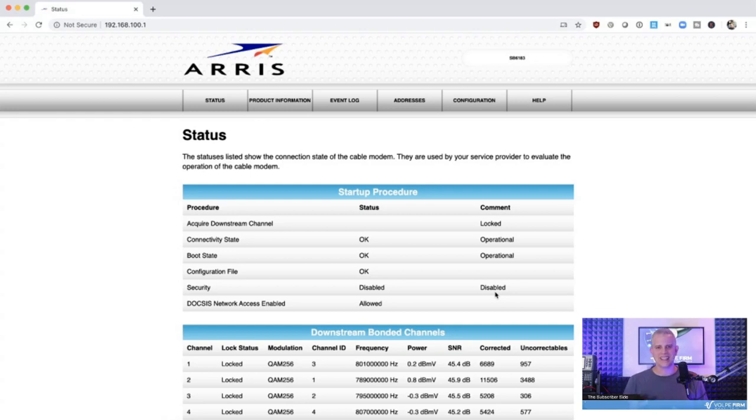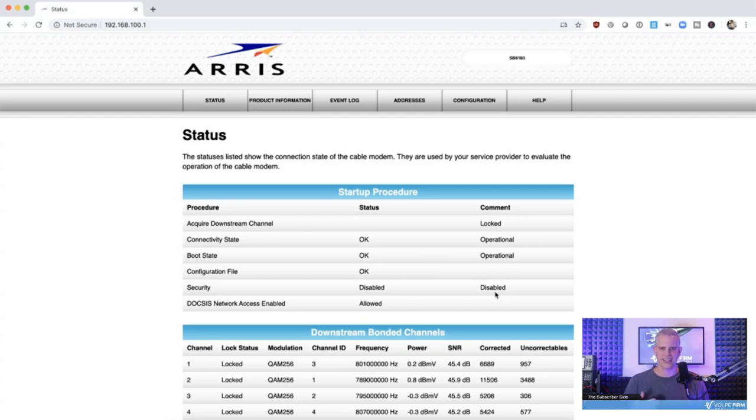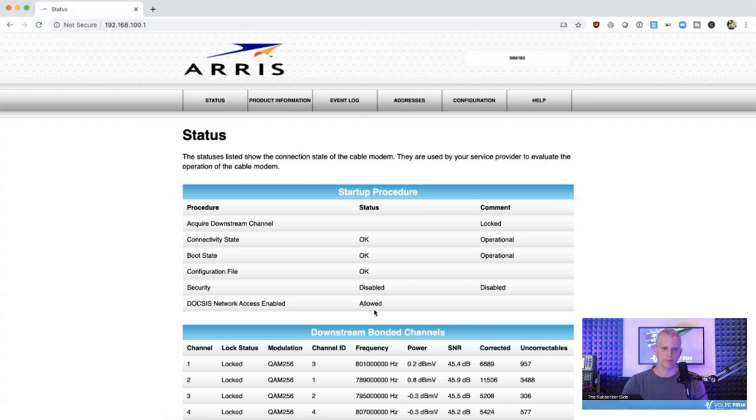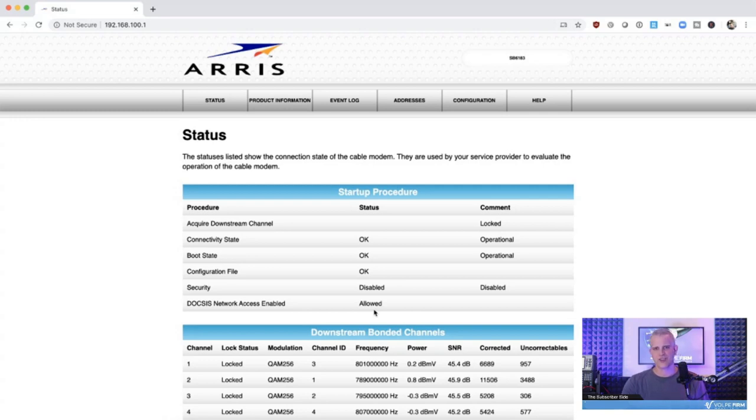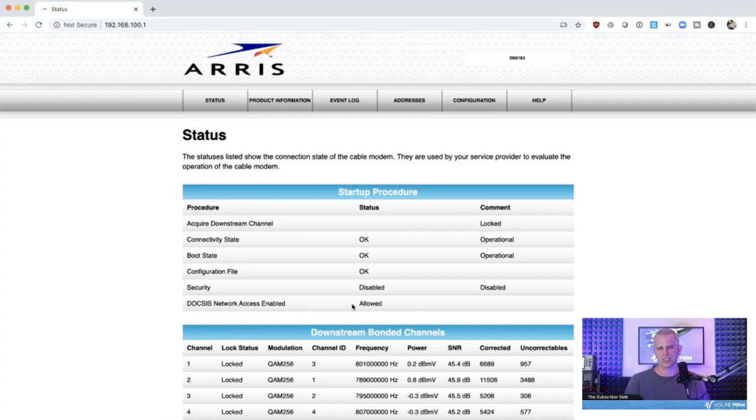This encryption is mostly provided to prevent theft of service by subscribers when enabled. It is very difficult to eavesdrop on another user's modem, even when BPI-plus is disabled, as in the case of my modem, because data that is being transferred is modulated on an RF signal. To do so, meaning to try to eavesdrop on this data, one would need a very expensive DOCSIS protocol analyzer, and they would also need to directly connect to the coax cable. So, while not impossible, it is by no means trivial to eavesdrop on someone's communications between the cable modem and the CMTS. Next up, we see DOCSIS network-enabled shows allowed. What this means is I'm allowed to communicate to the internet over my cable modem. If this is not allowed, well, that might mean that I didn't pay my cable bill, or maybe I connected a cable modem up to the network, but didn't actually subscribe to the service.